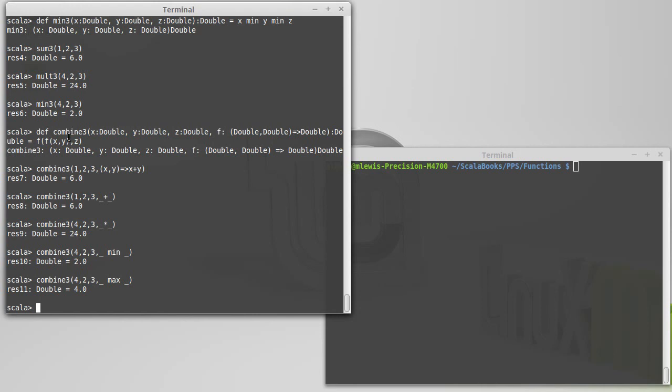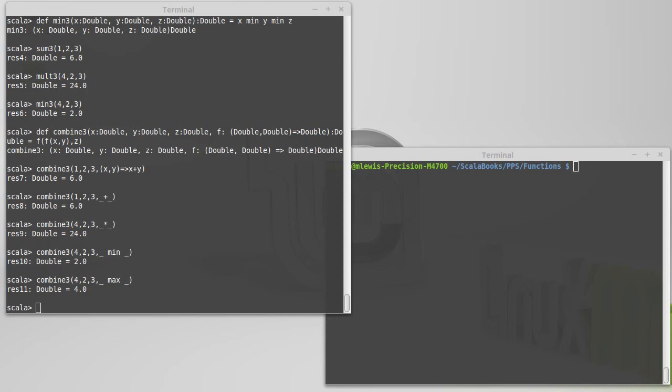As I said before, we're going to see a lot of this type of stuff later because it gives us a significant amount of power in how we express things in Scala.